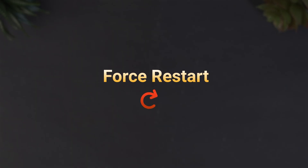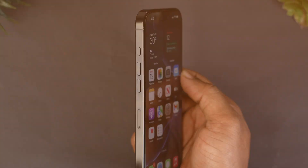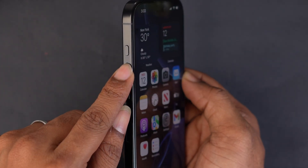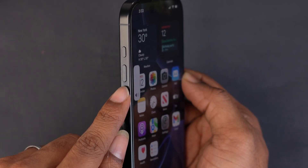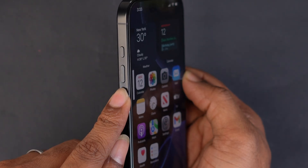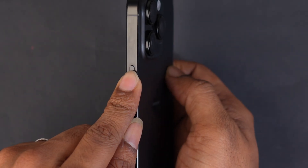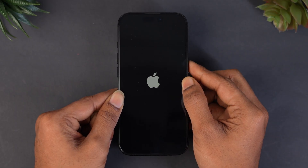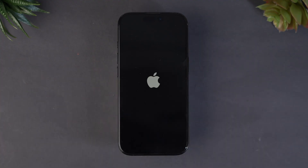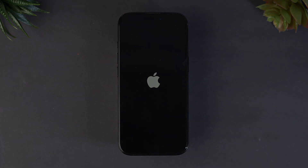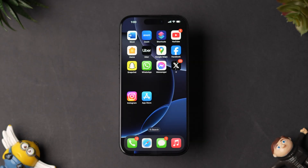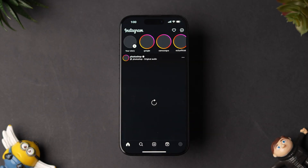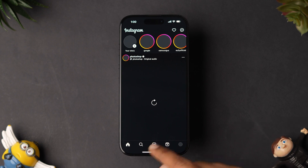If it is not loading, then try Force Restart. Press and release the volume up button, and press and release the volume down button. Now press and hold the side button until the Apple logo appears. Then release the side button and your phone will restart shortly. After restarting your device, open the app and check whether it is loading or not.